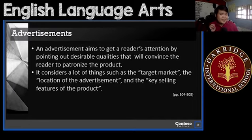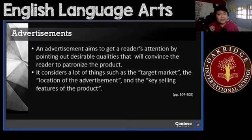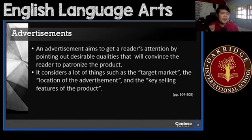There are a few things that you have to consider, like target market, the location of the advertisement, and key selling features of the product.